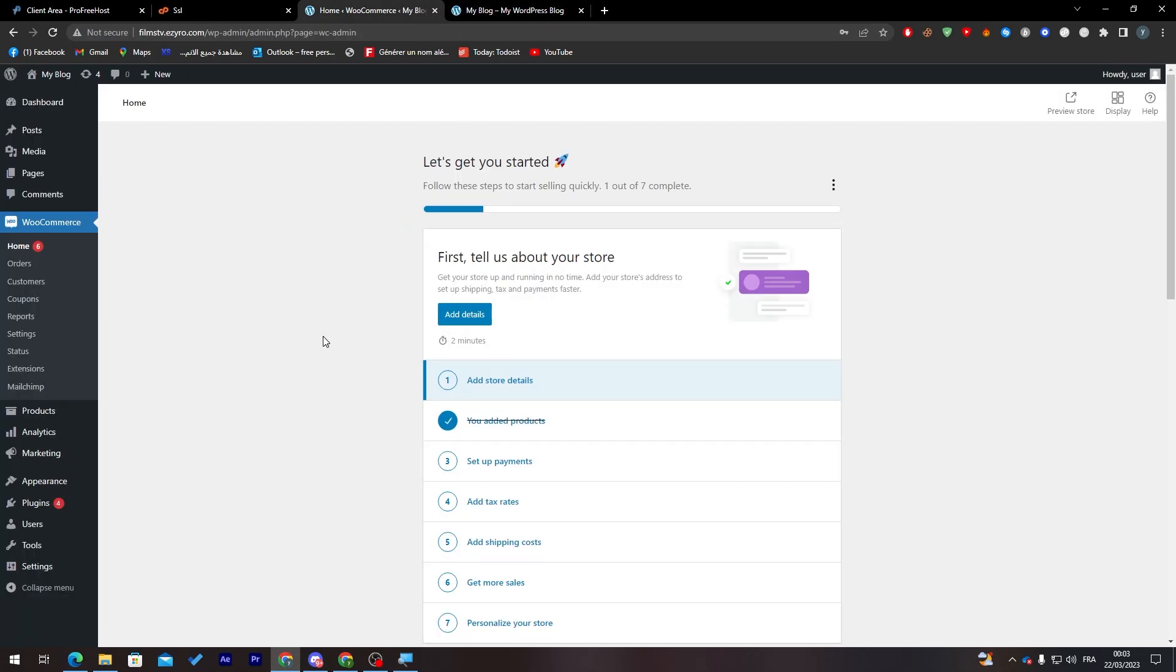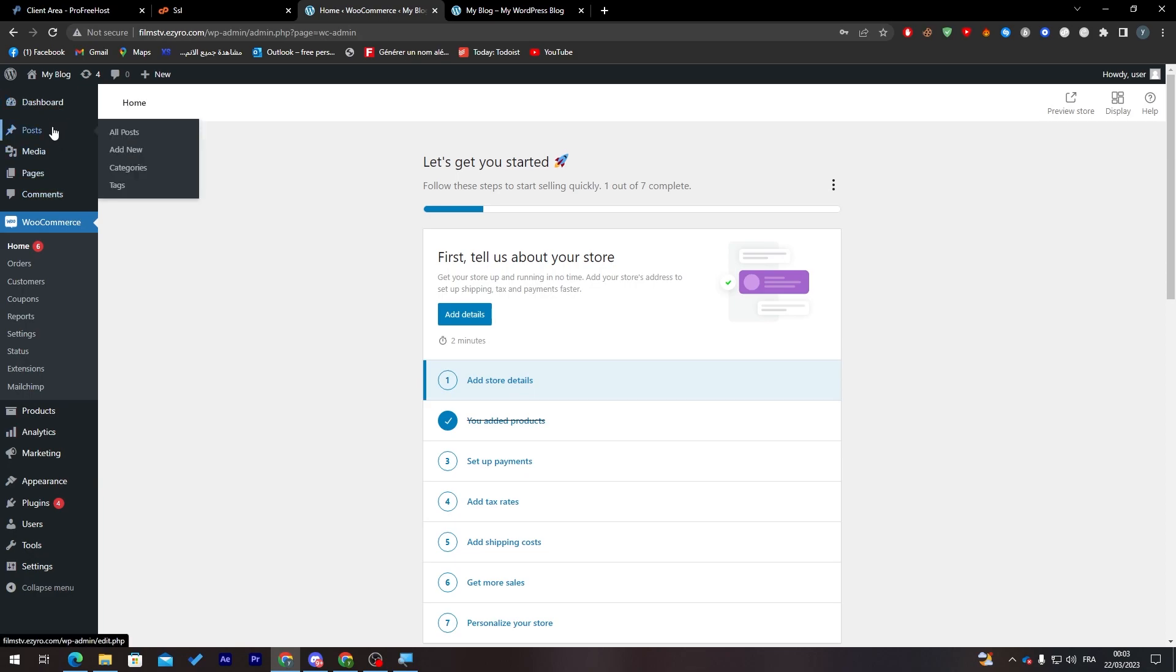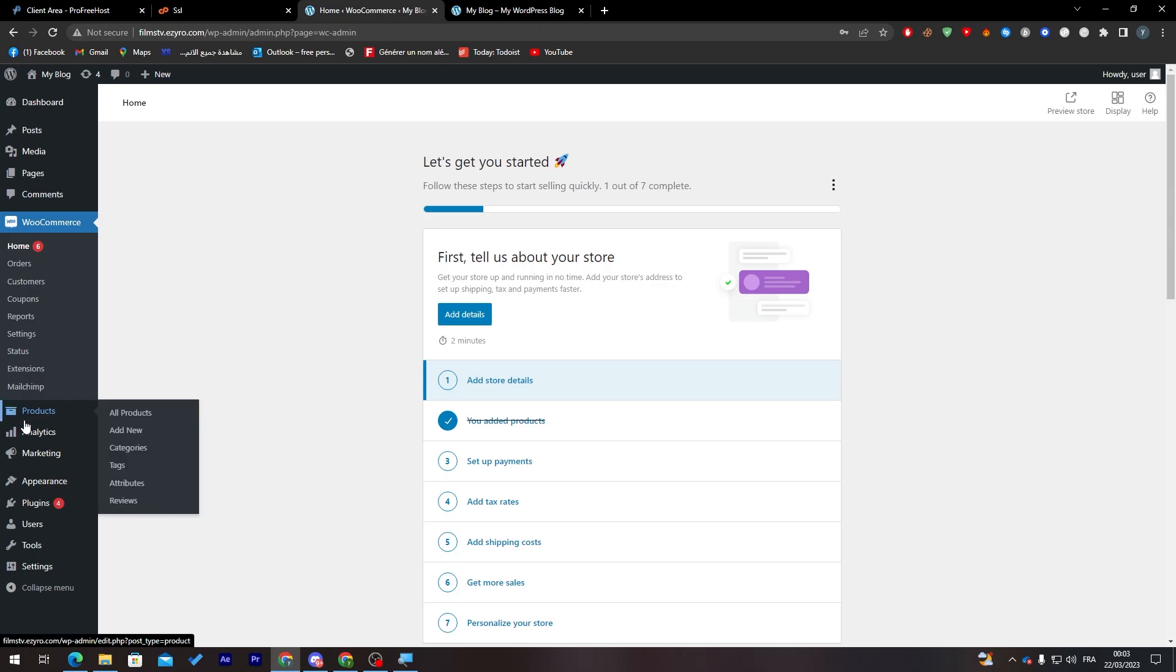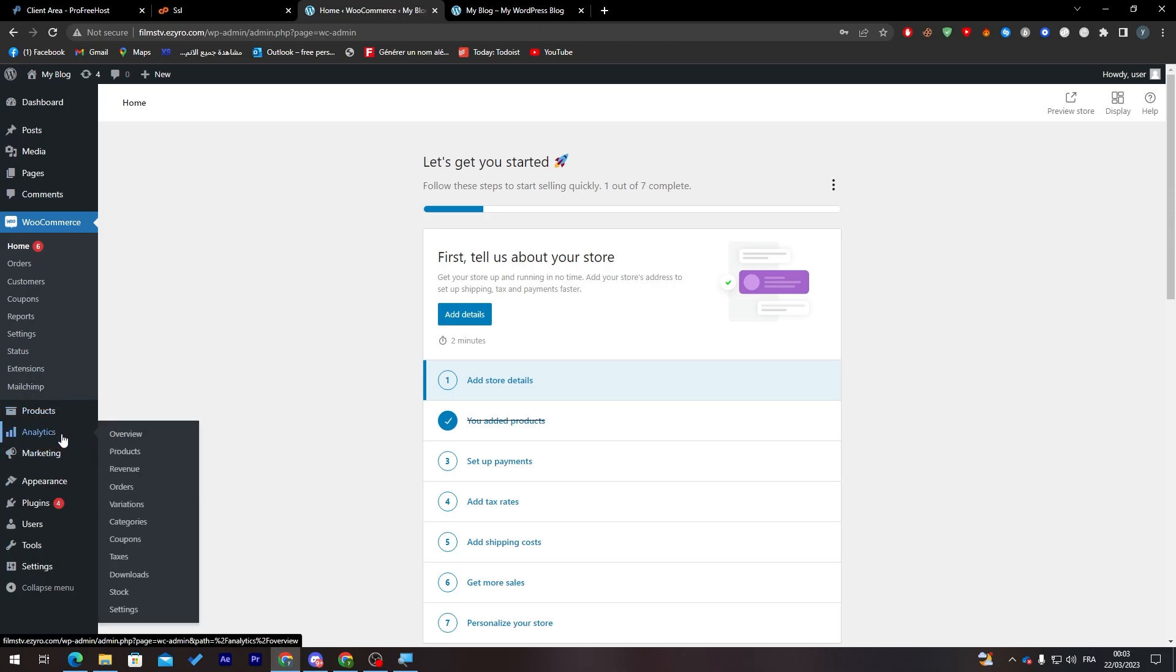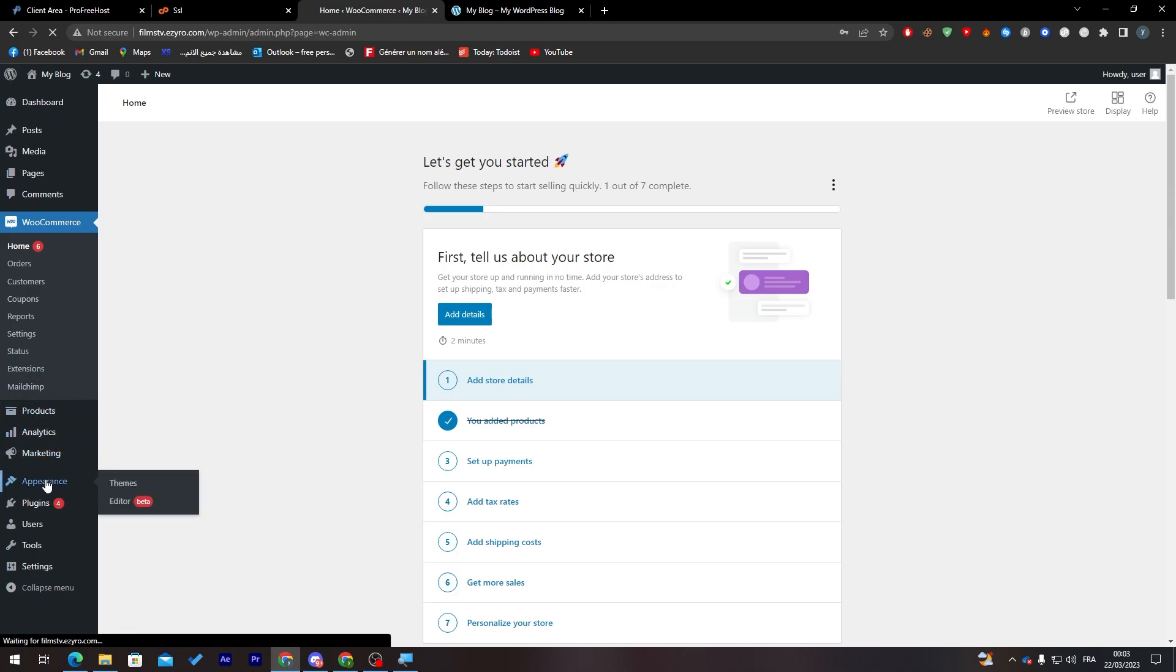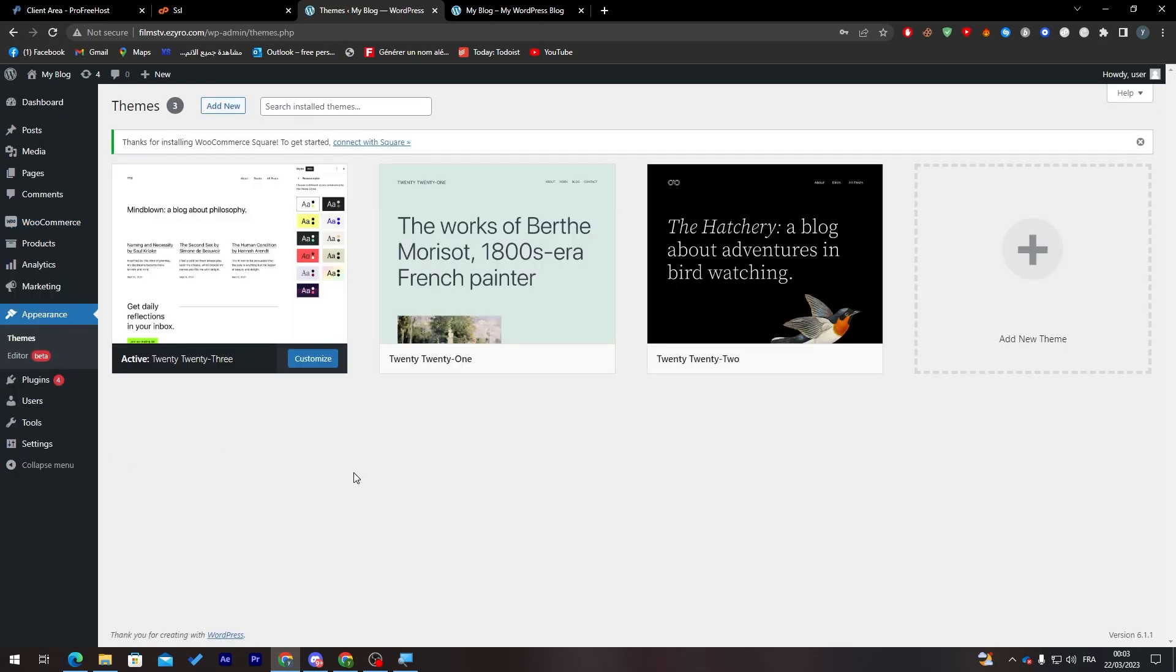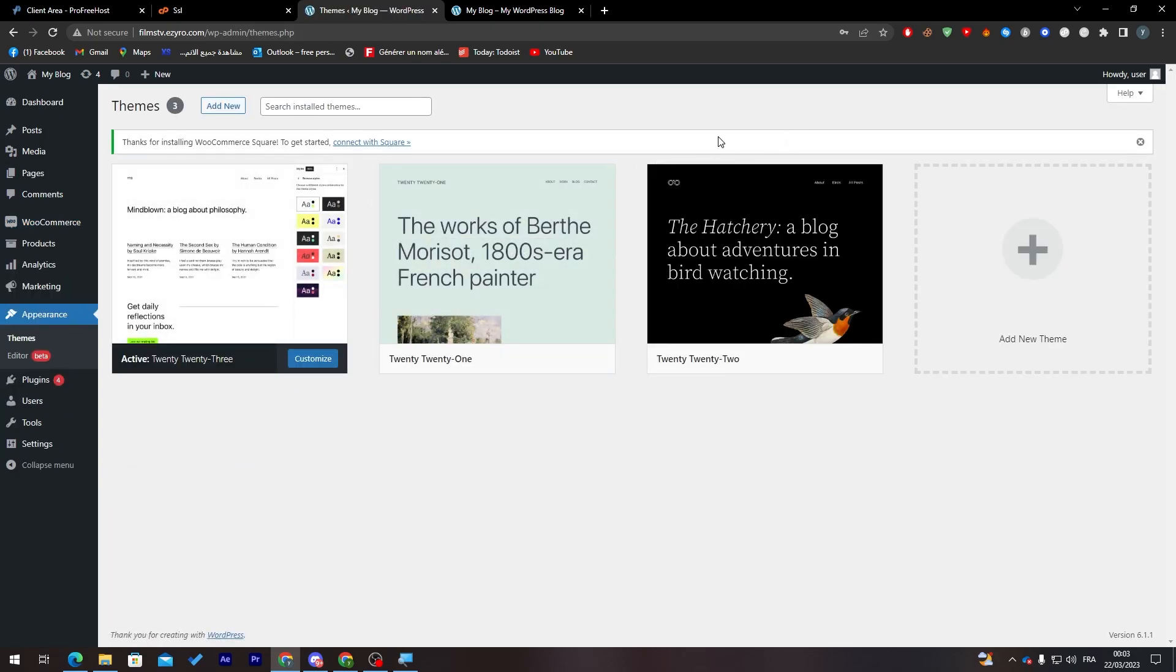Here is the dashboard. You can add posts, media, pages, comments. This is a plugin I've been using a lot, which is WooCommerce, with products, analytics, and marketing.